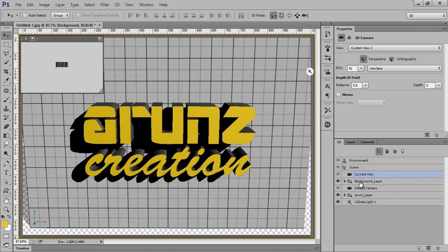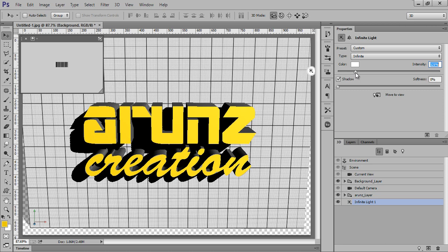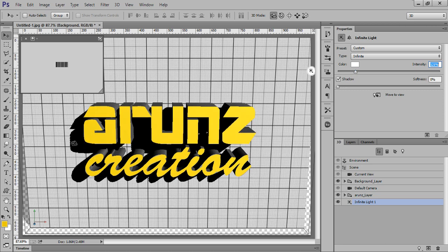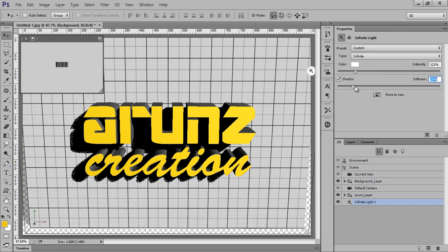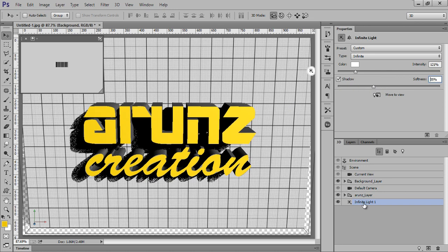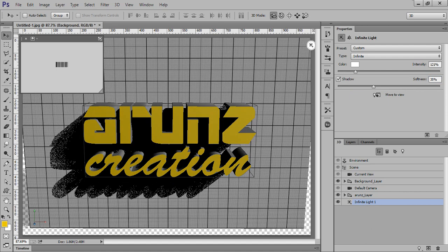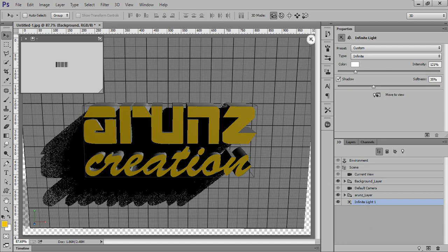Click on this light. I want some more intensity and I want to reduce the sharpness of this shadow by moving this point. Again click on this infinite light. I will make it bigger.